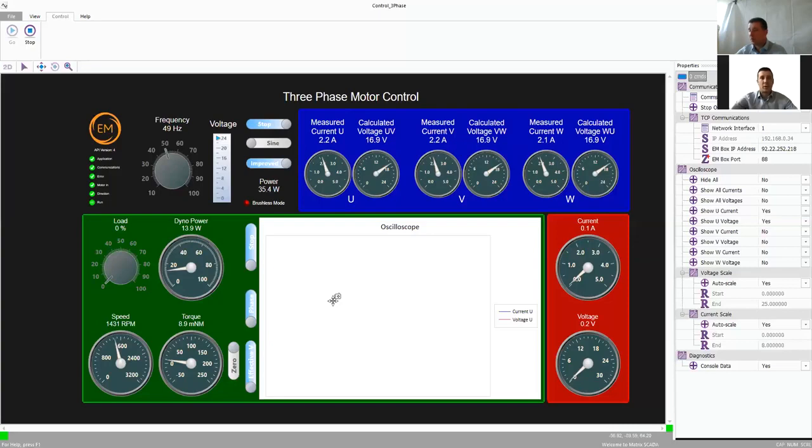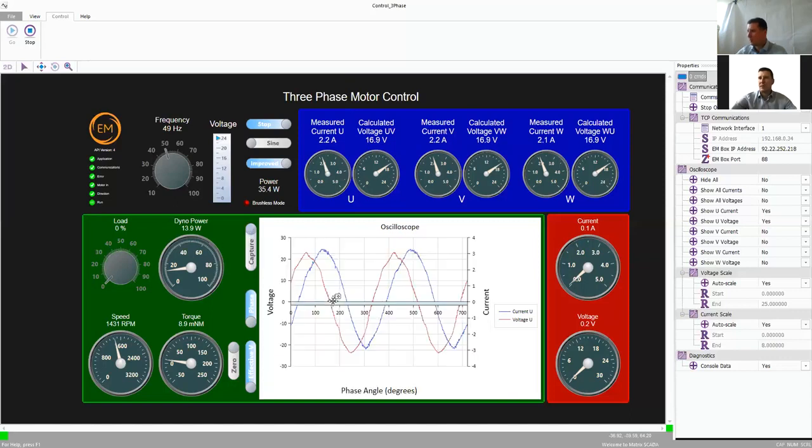Using one of the other apps available, of which there are a number for our electrical machines training system, you can also plot speed torque curves and other things.